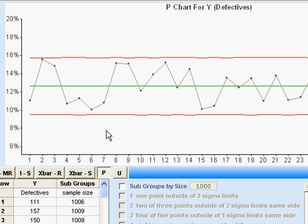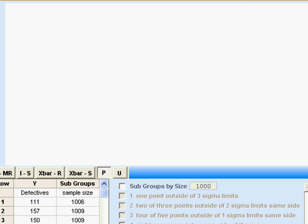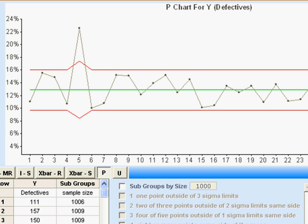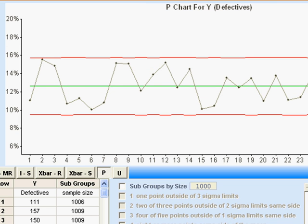You might notice, if you've got good eyes, that there are little squiggles in the limits. That comes about because your sample size is not constant. When I reduce the sample size to 500, I get a little jiggle in my line — and of course that proportion looks really bad.